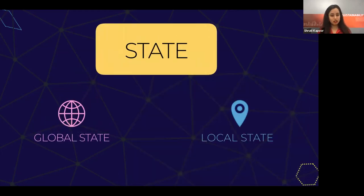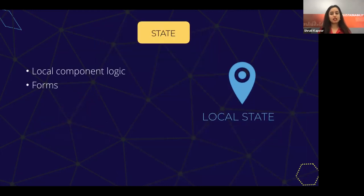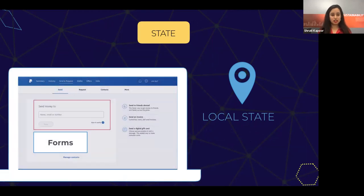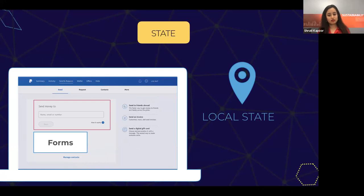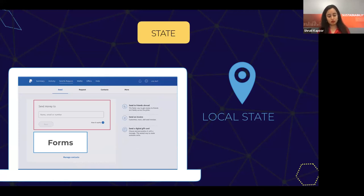Now let's look at local state. Local state, as the name suggests, is logic that exists within the local component itself. Let's look at an example — say a user enters their name on a form and we want to show validation that the name is correct, or if they're entering an email, we have a regex validation. That kind of data just needs to be within the form itself. Another component, like the authorization component, doesn't need to know that. So that will be a local state — a state that is local to that component.